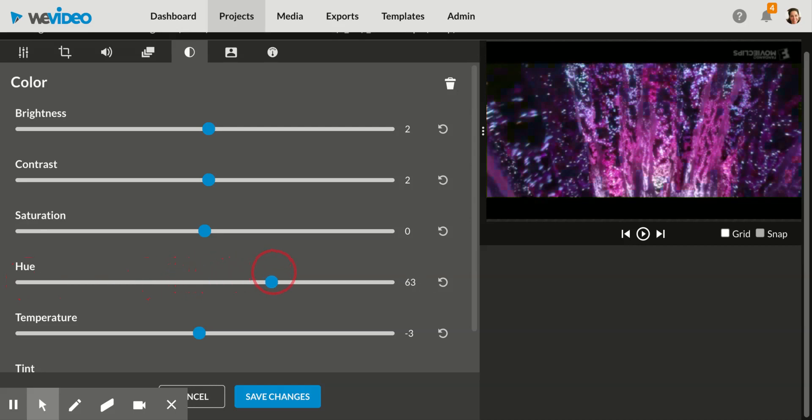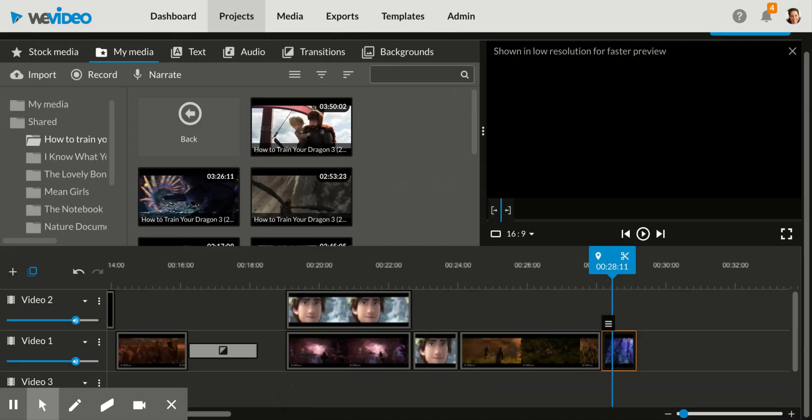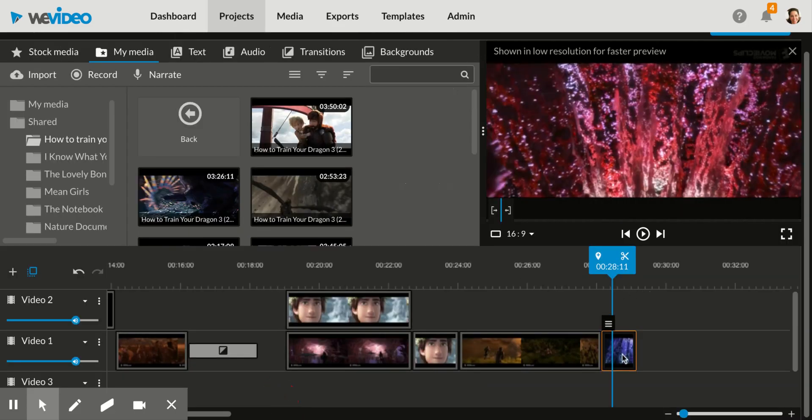So you might want to tint all your footage a certain color. I'm going to just, for the sake of this, I think I'm making a horror film. So I'm going to tint this kind of red right now. Okay. And then you just click save for save changes. So now that clip, instead of being blue, like the original, it's going to be red when you see that clip.